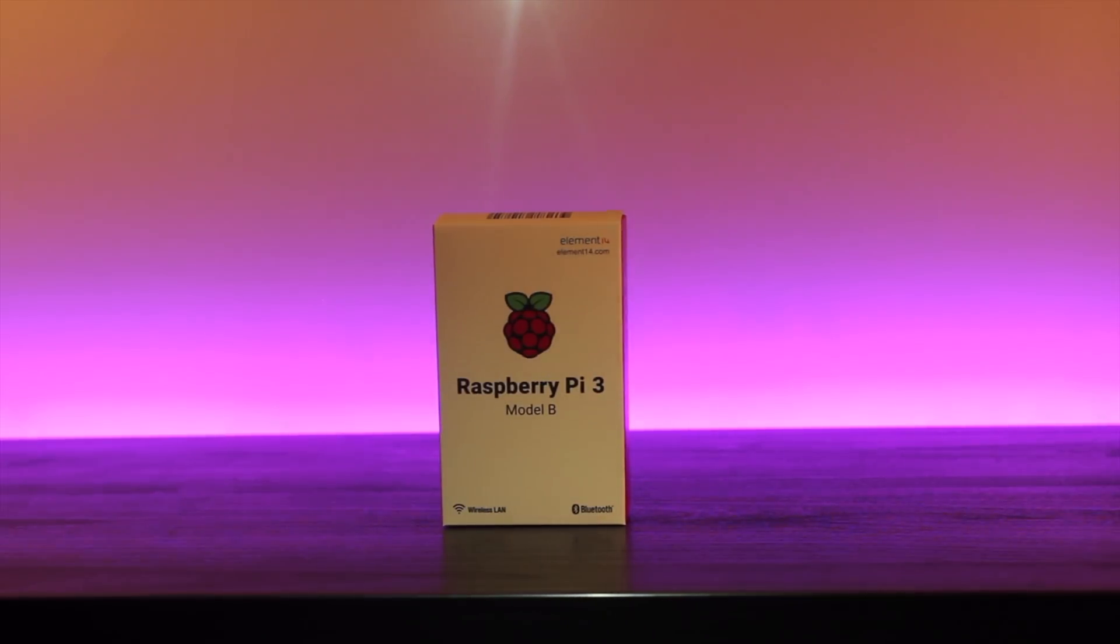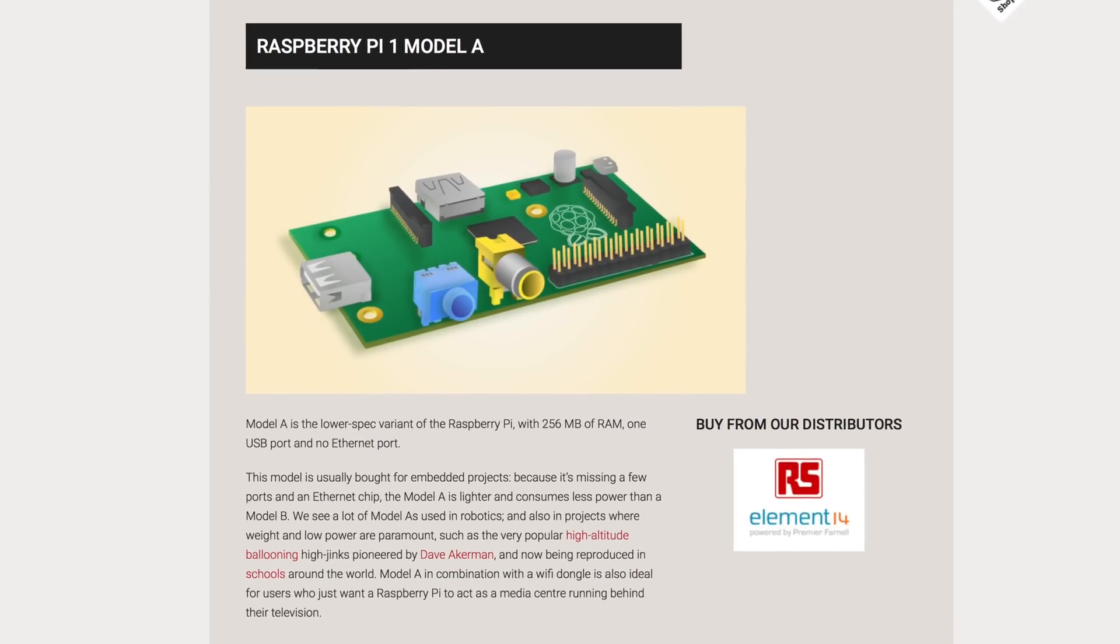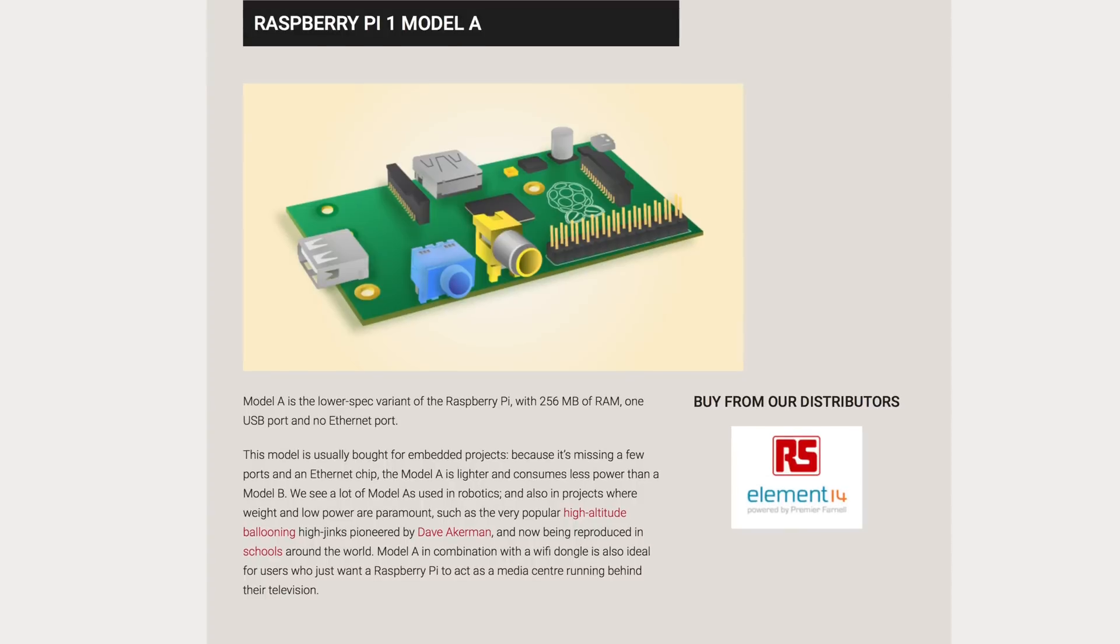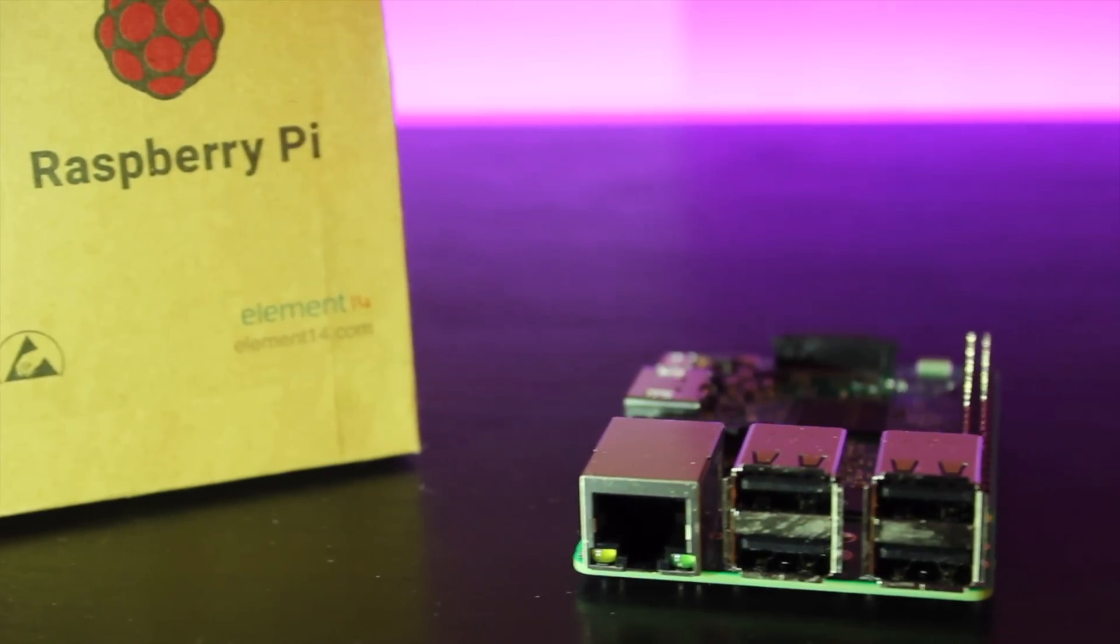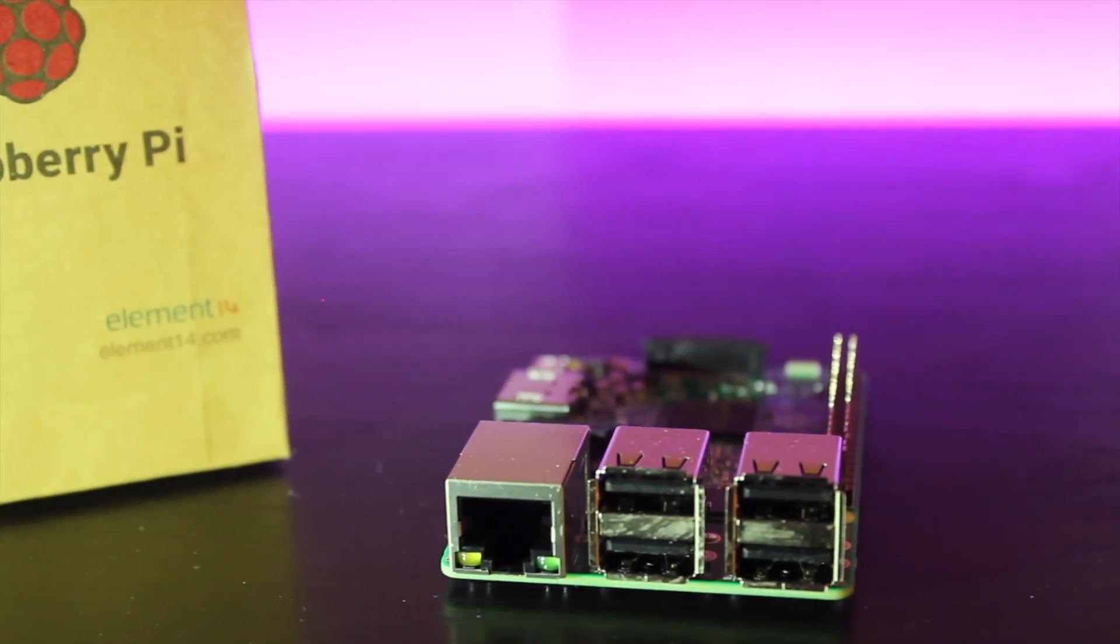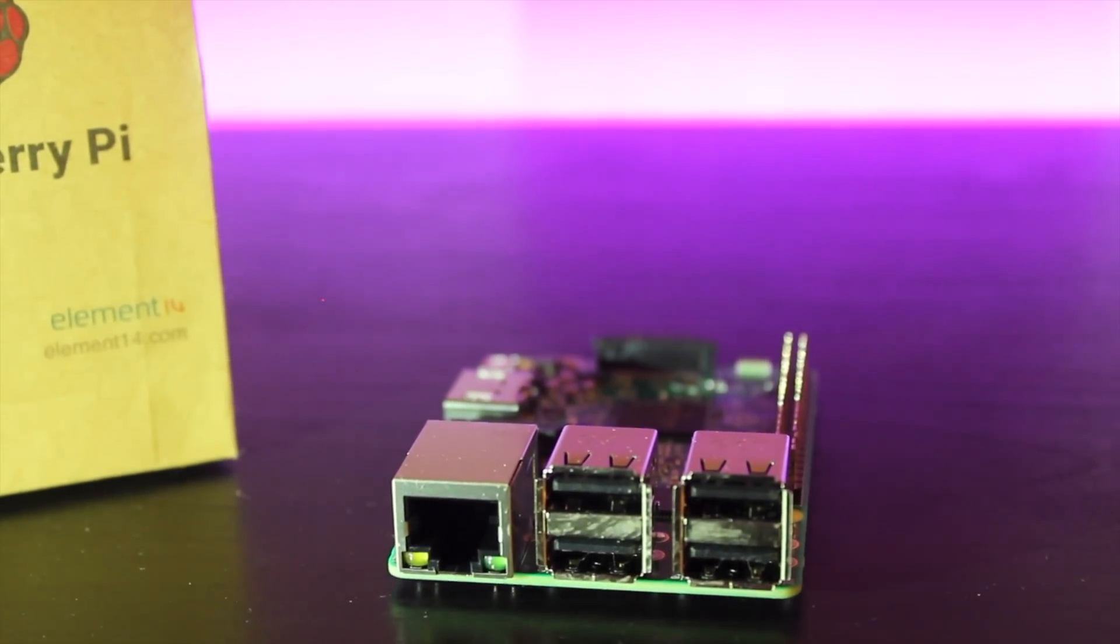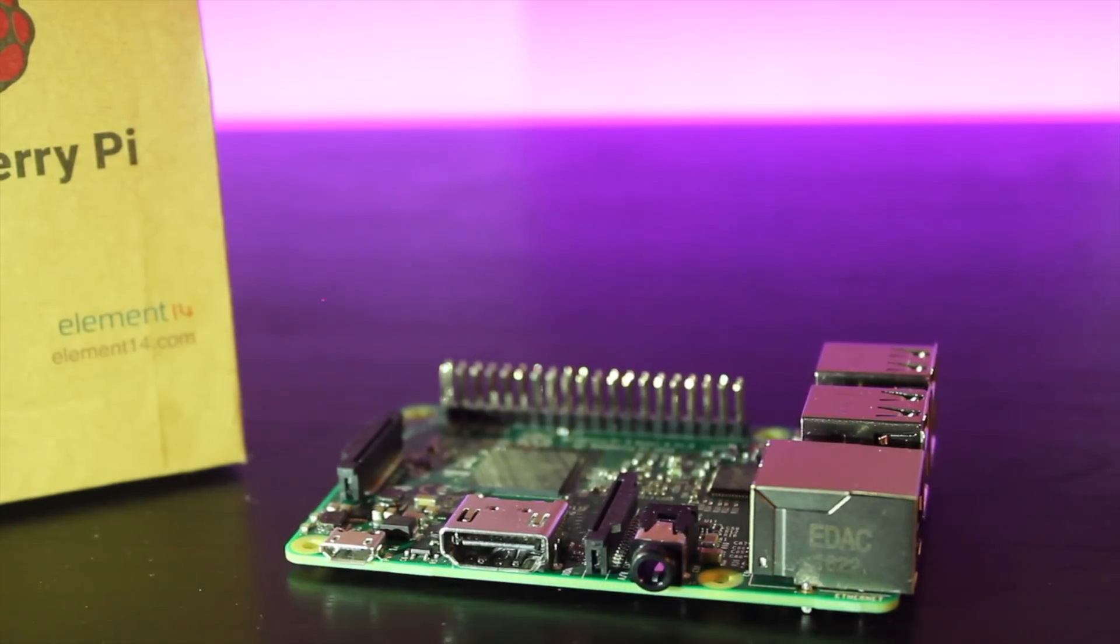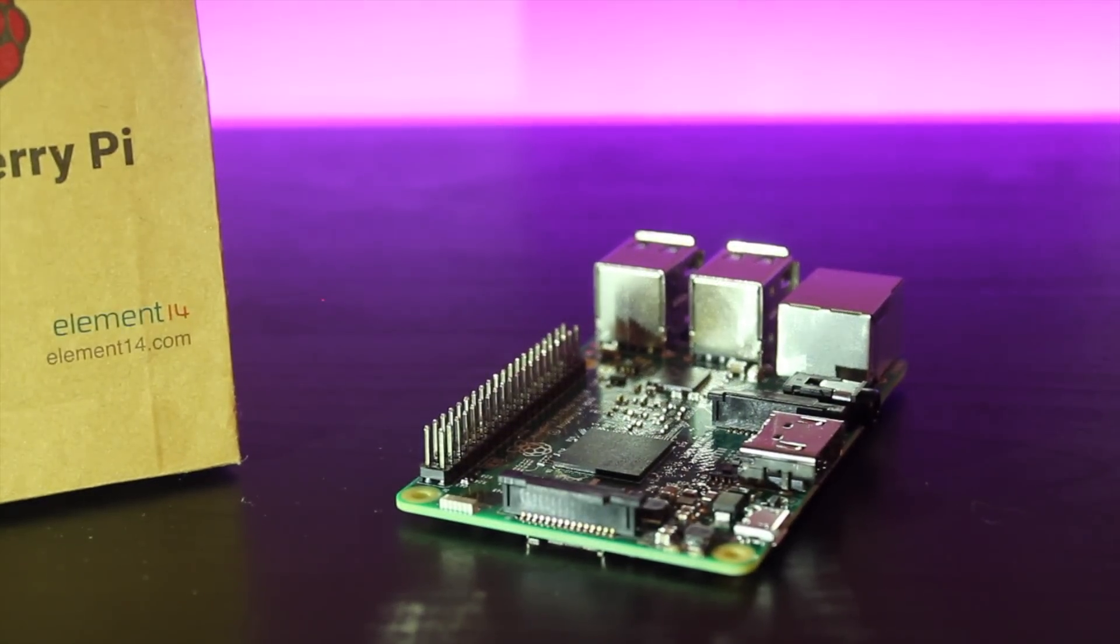Raspberry Pi started out in 2012 as a simple educational tool and quickly became the Swiss army knife of the computer world. A full computer complete with processor, RAM, ethernet, and USB ports, and a card slot for SD or micro SD cards, the Raspberry Pi checks all the basic boxes.